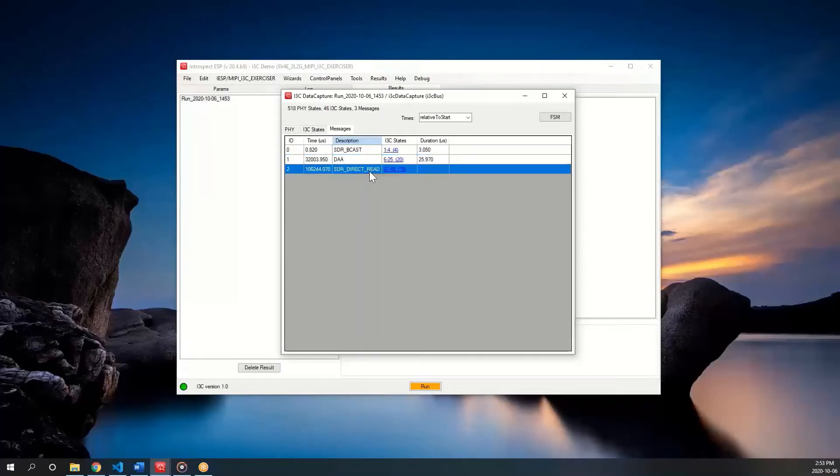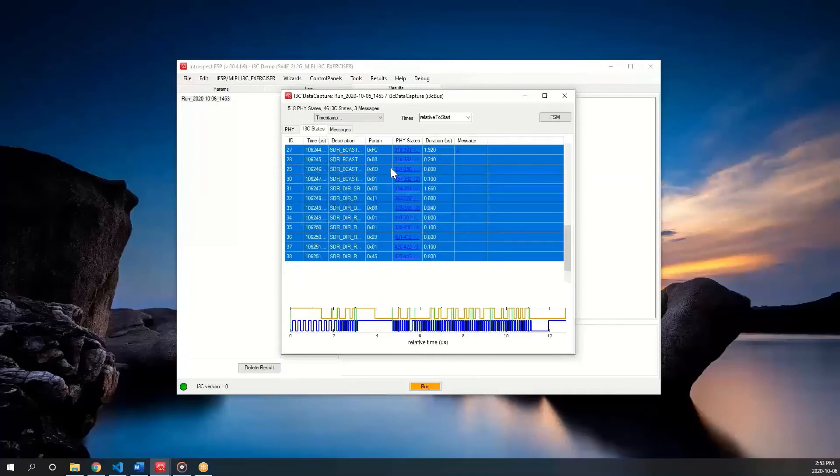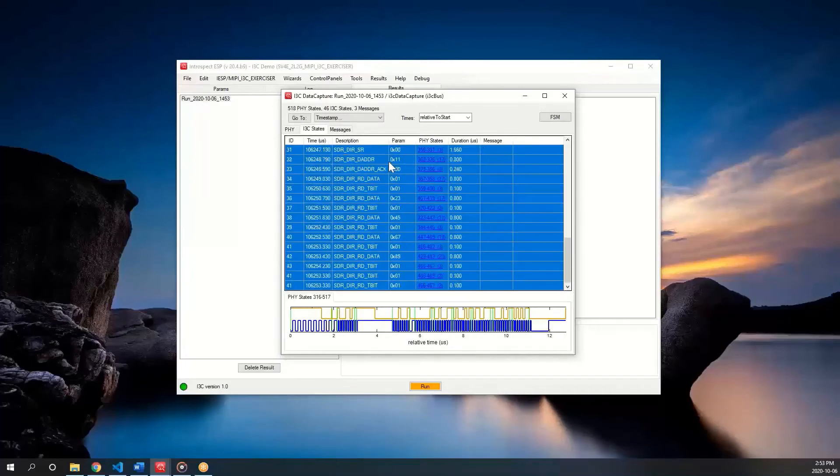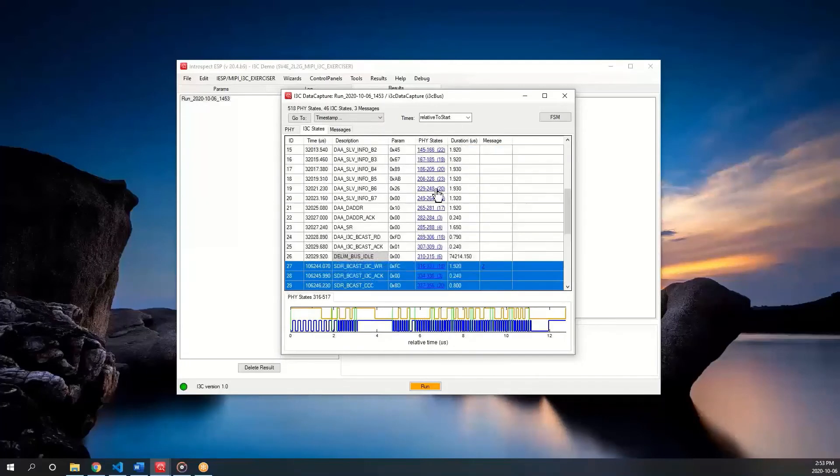This time, I performed an SDR direct read, which is shown as an entry here, and if we follow the hyperlink, we can see the I3C states.